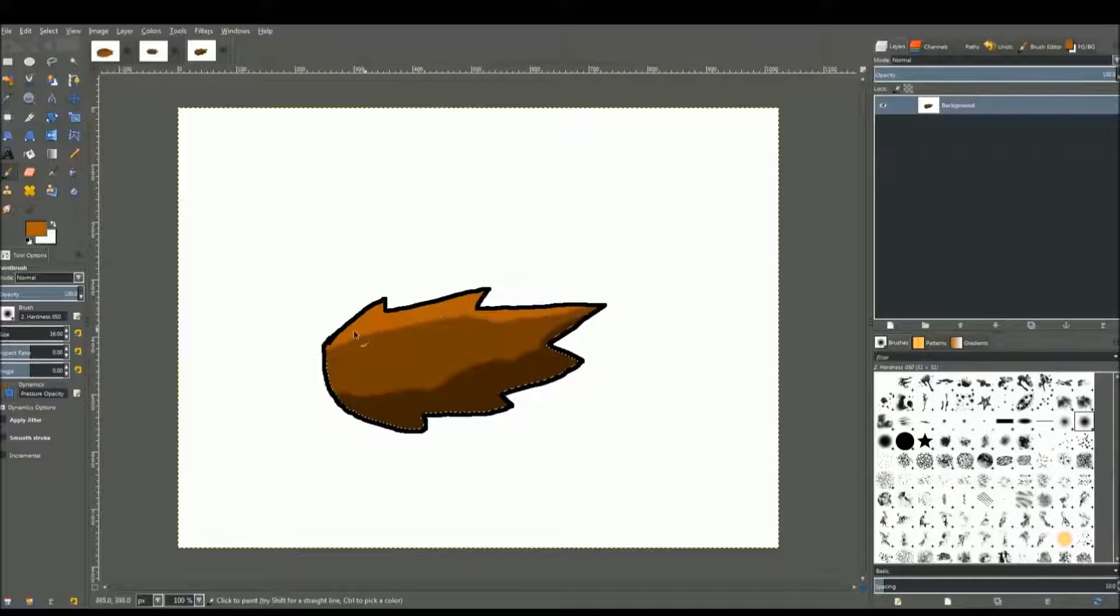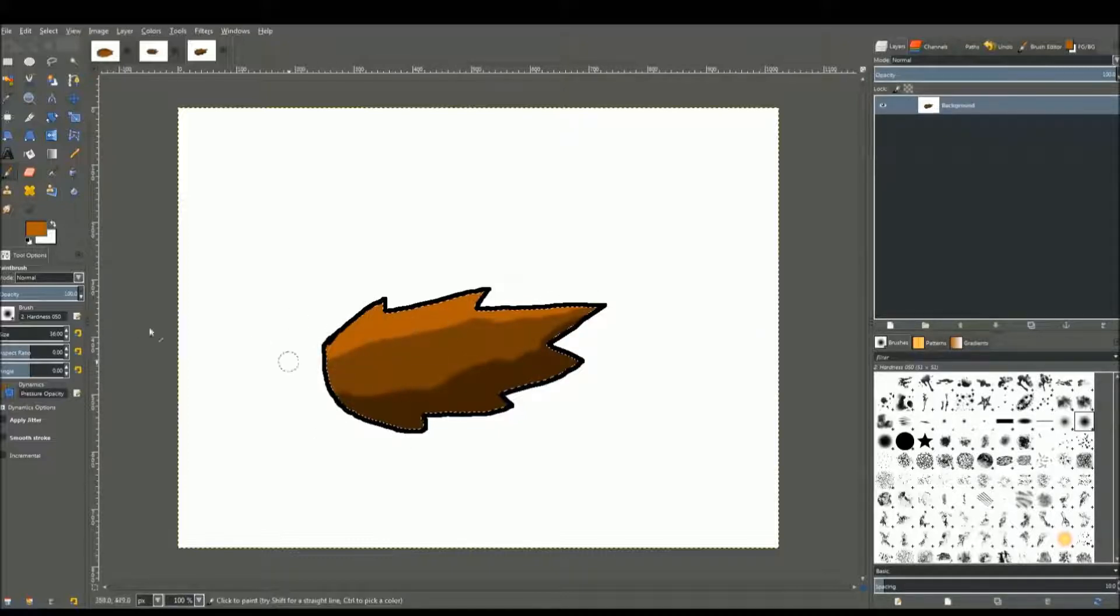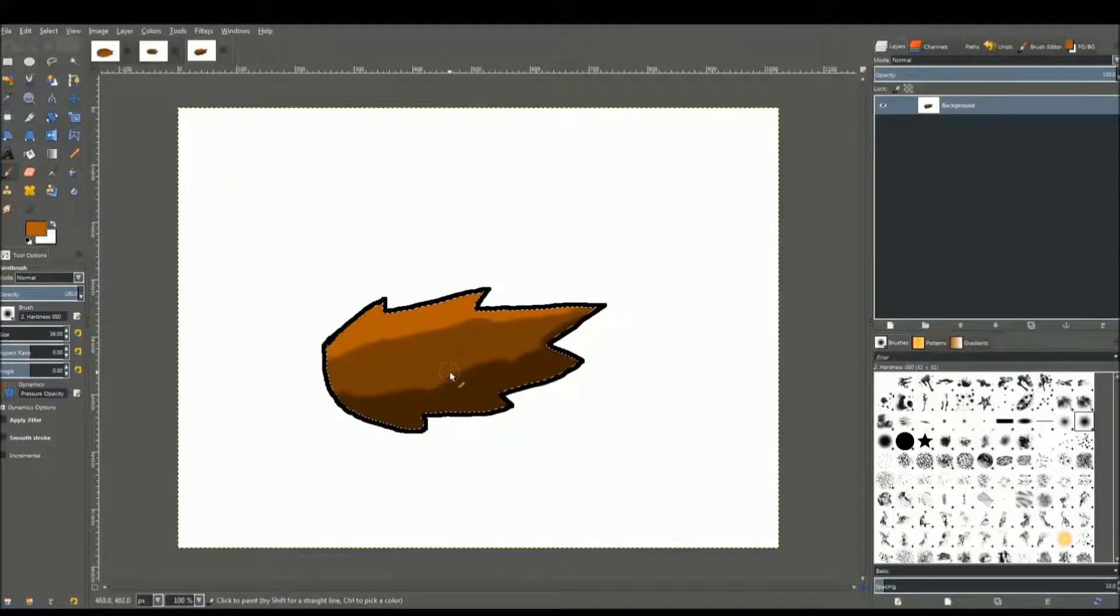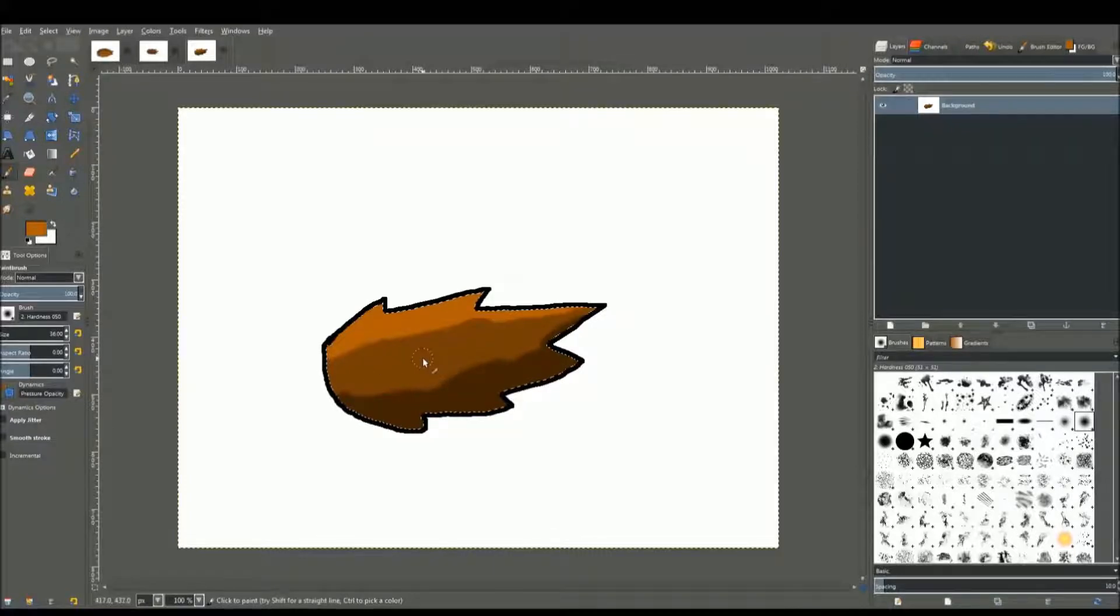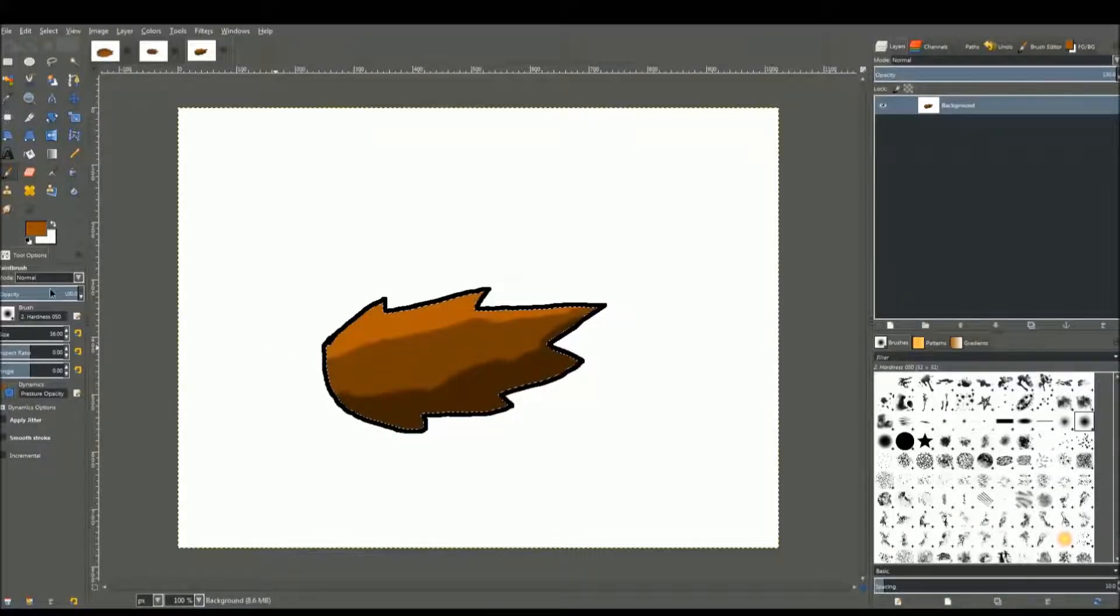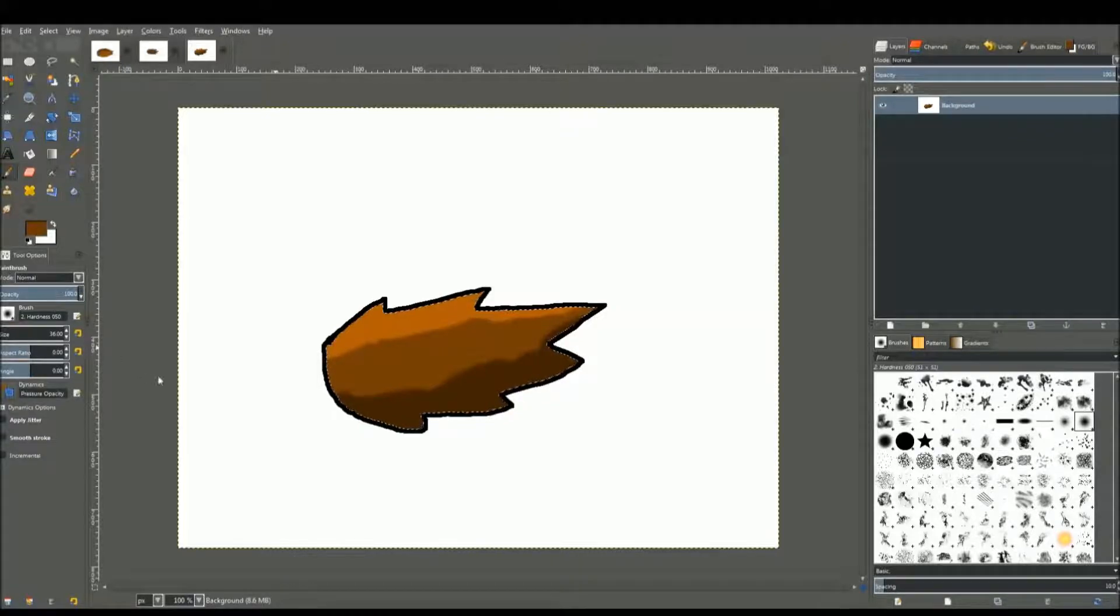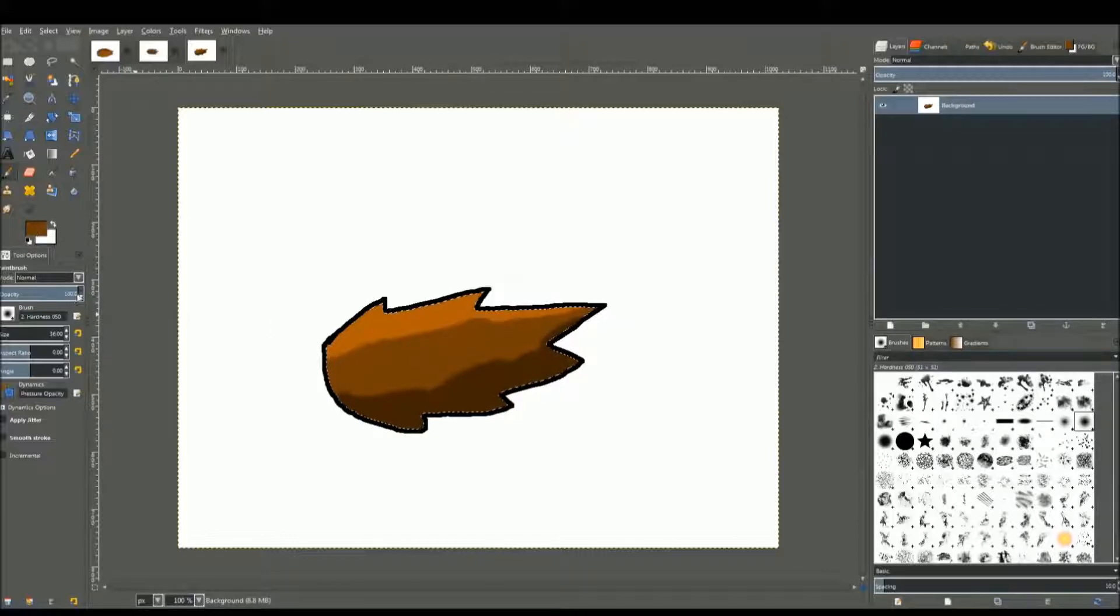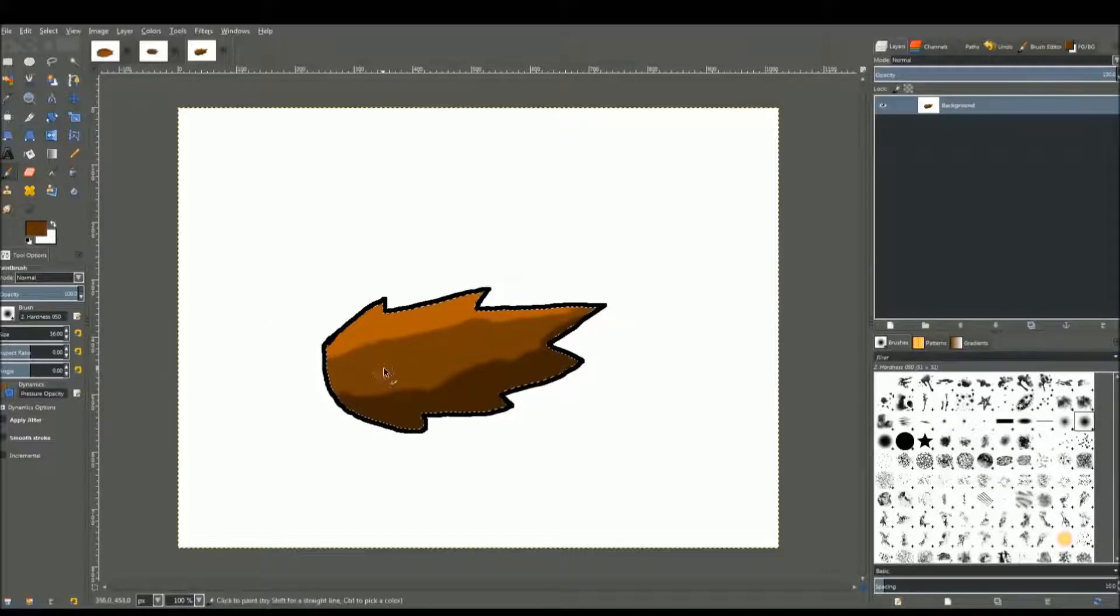Once you're done with that, go back and select the lighter version. There's a contrast between the colors and it isn't just too plain. This just makes it look more realistic. Then in between, you can choose something that's in between these two colors, something that isn't the main color but isn't these two either.